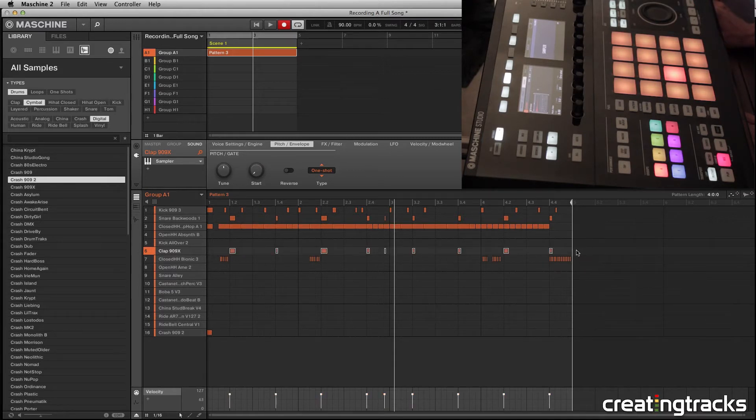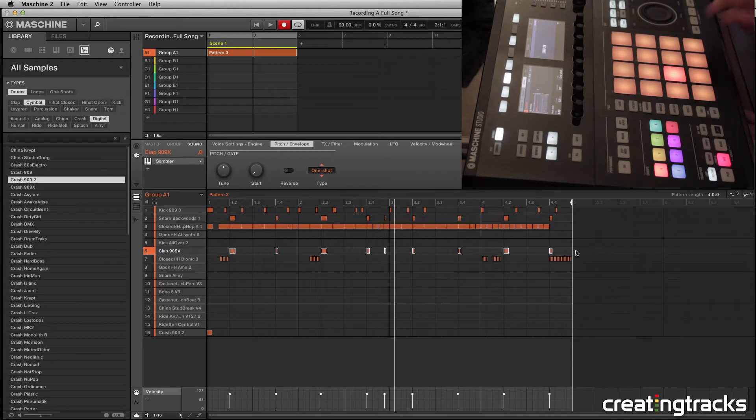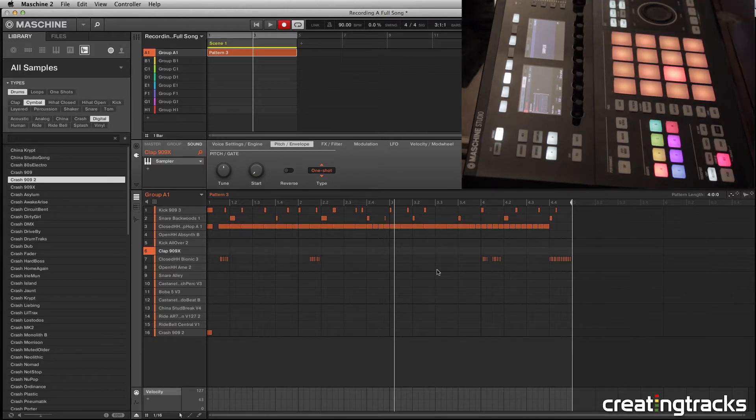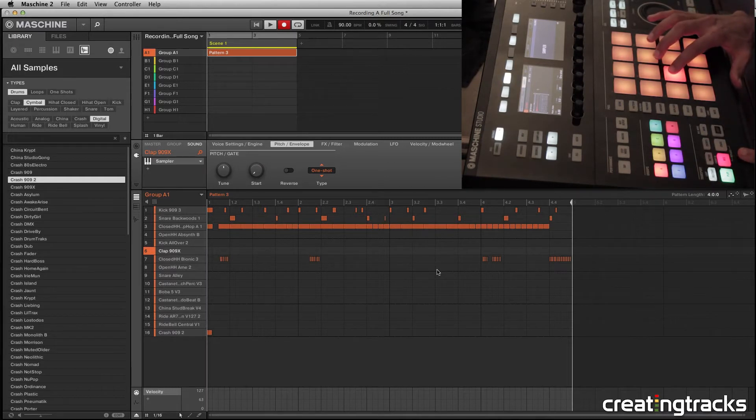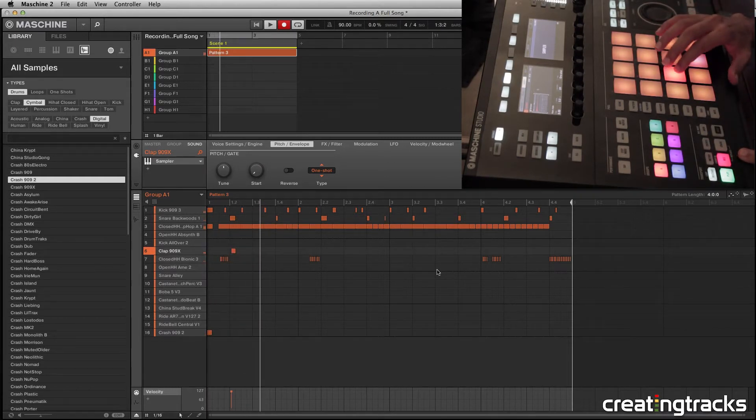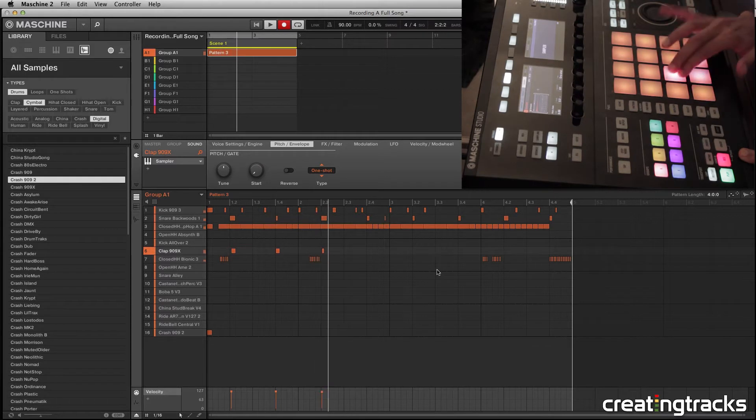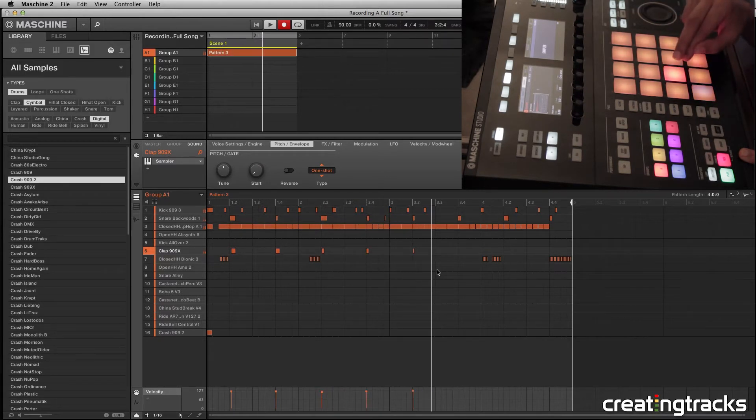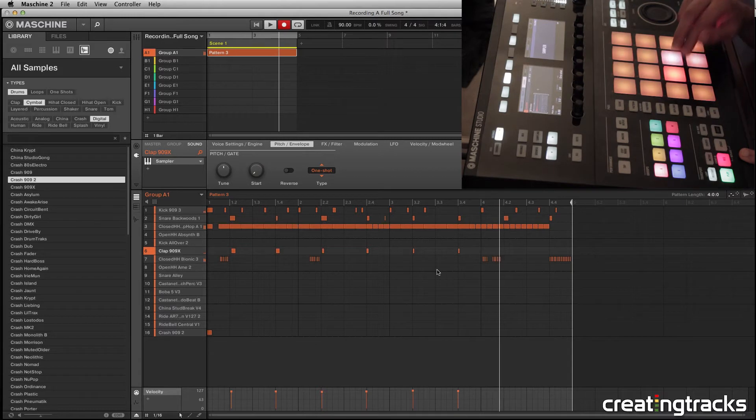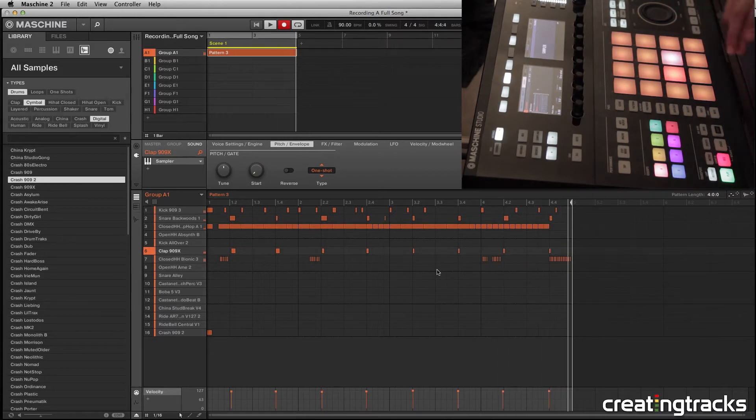So what I usually like to do is record it all over again. So I'm going to hit Record, Shift and Record, and let's go.